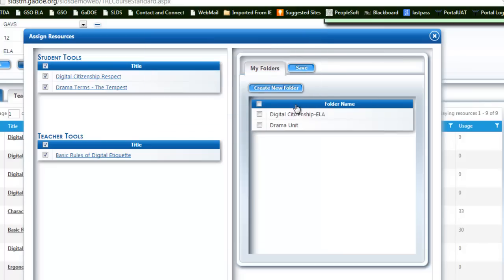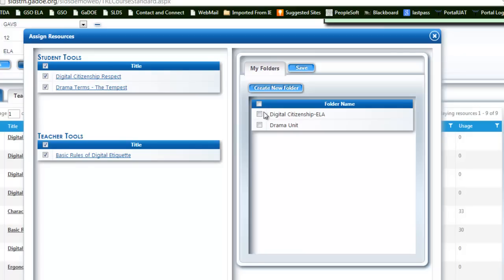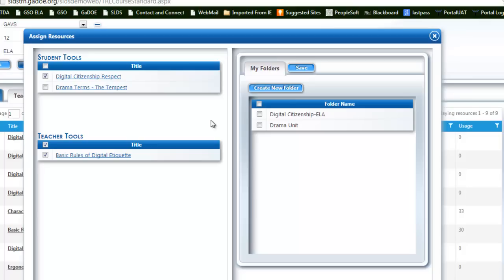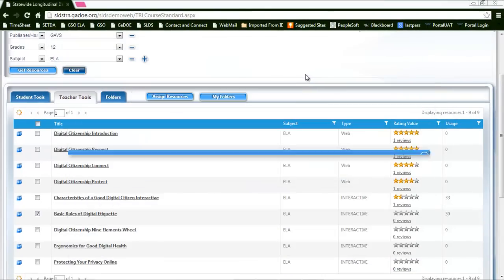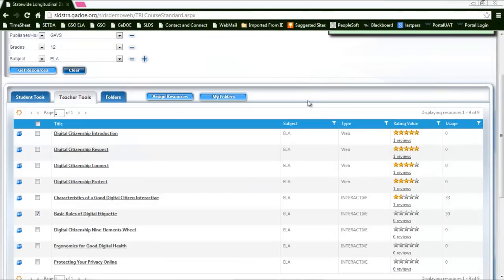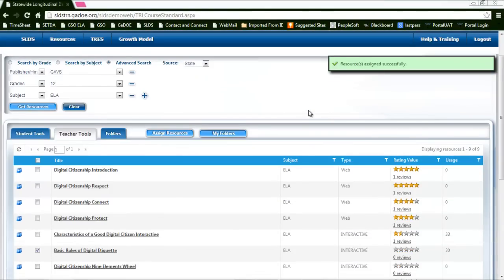I'm going to add these and name the folder. At this time I need to choose where these go. You'll notice these are currently all selected, so if I were to choose a folder now, all three resources would go into one folder. I'm going to uncheck these and just click on the digital citizenship, add it to digital citizenship here, and click save. My resources have been saved.